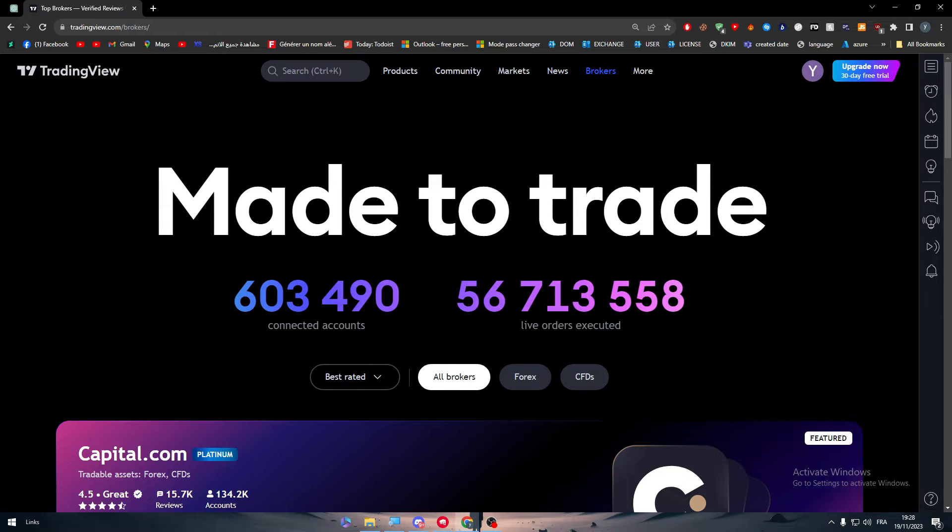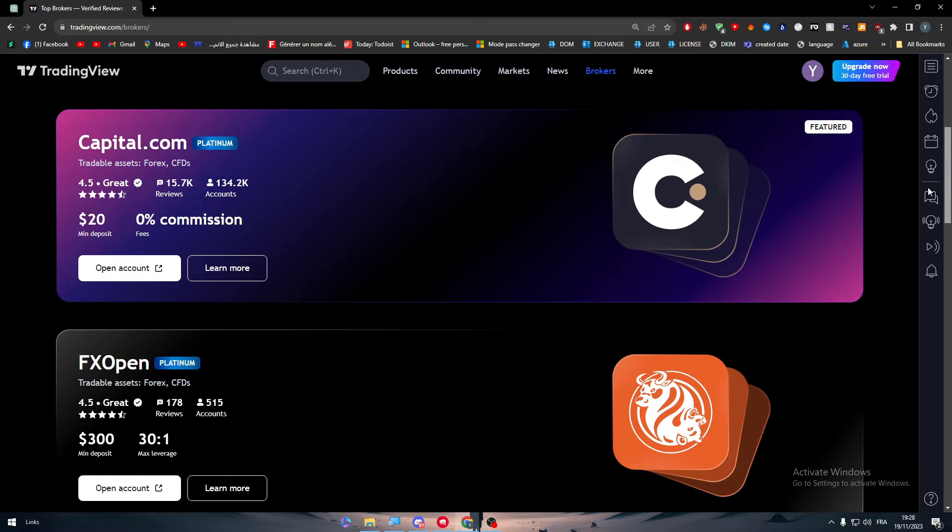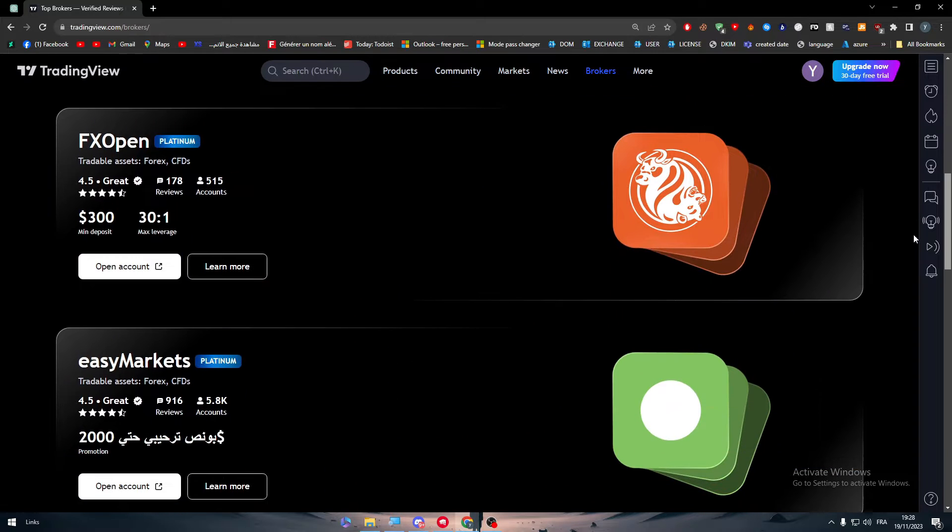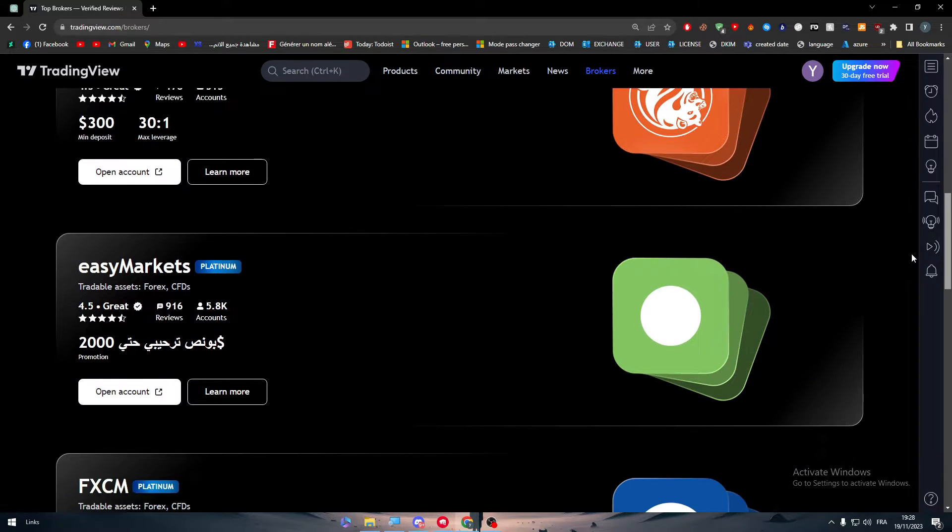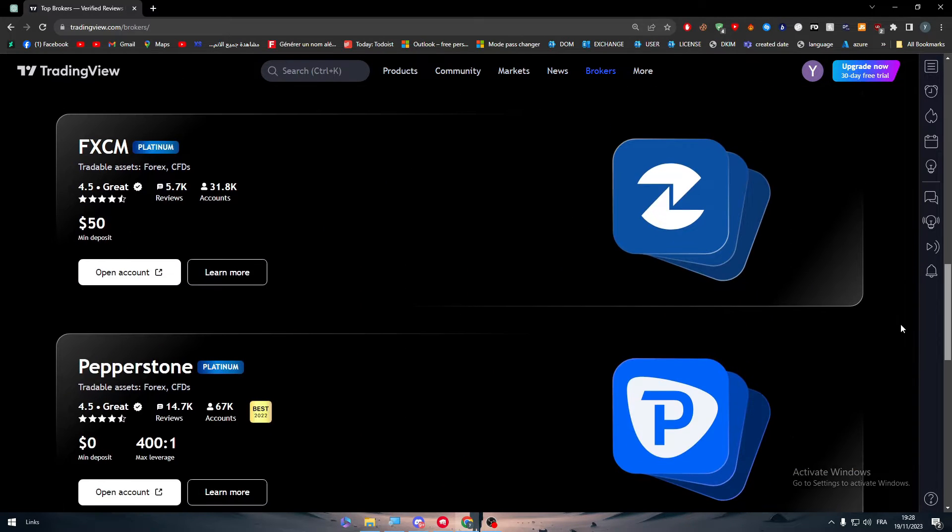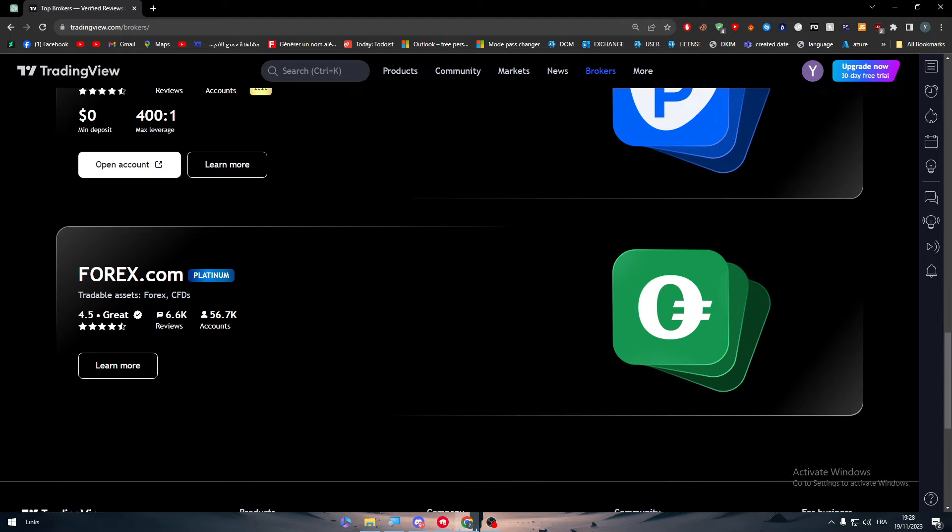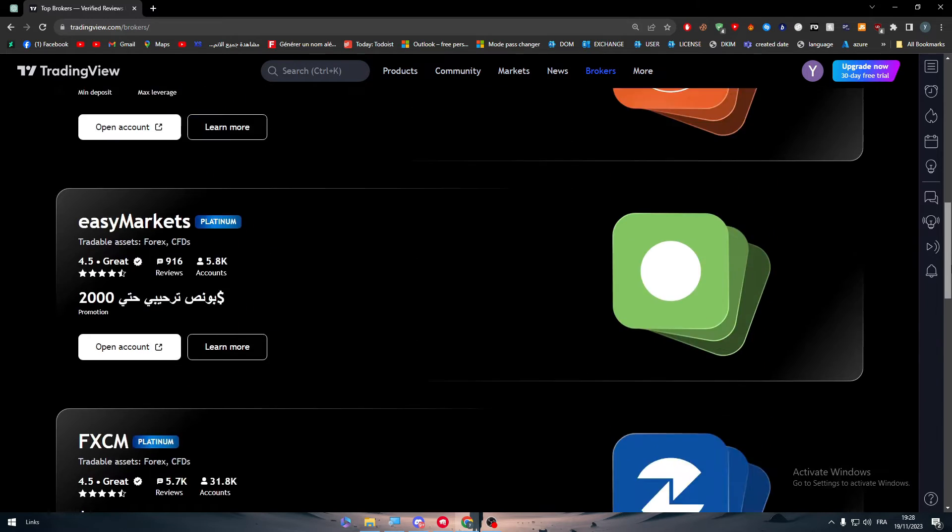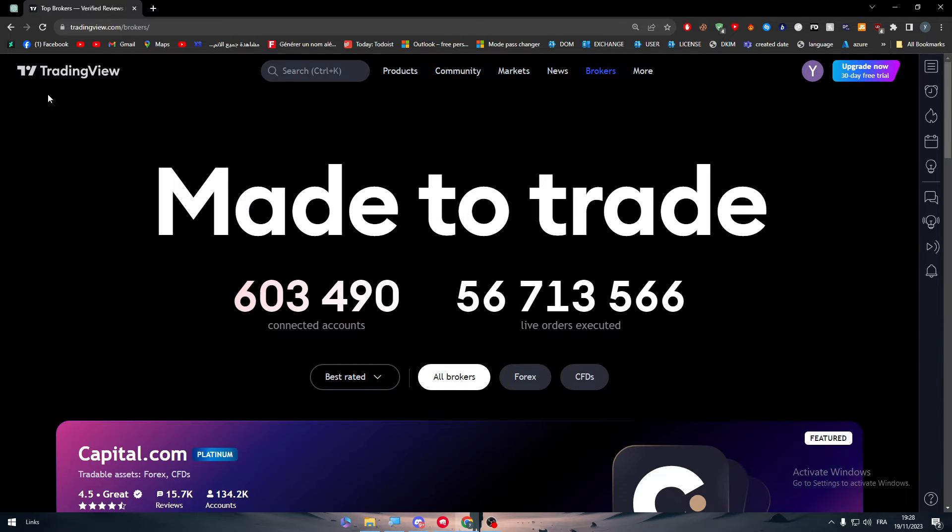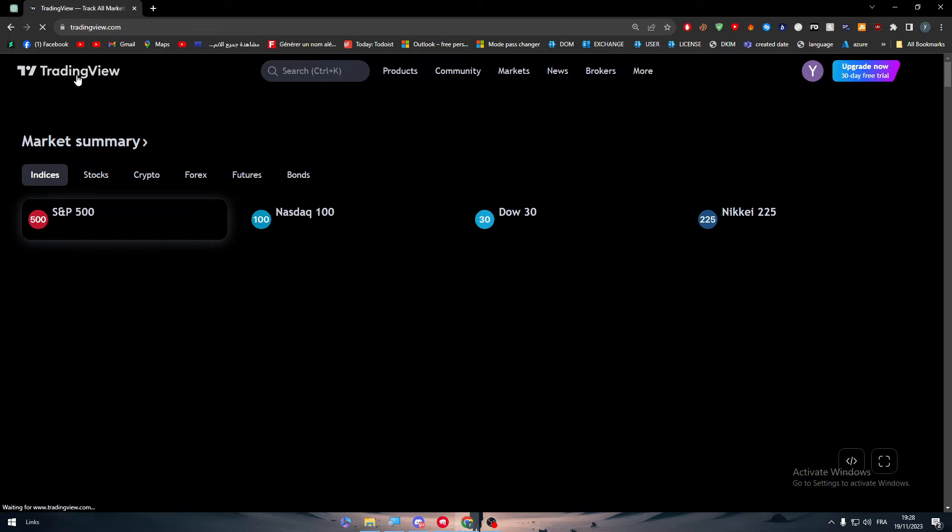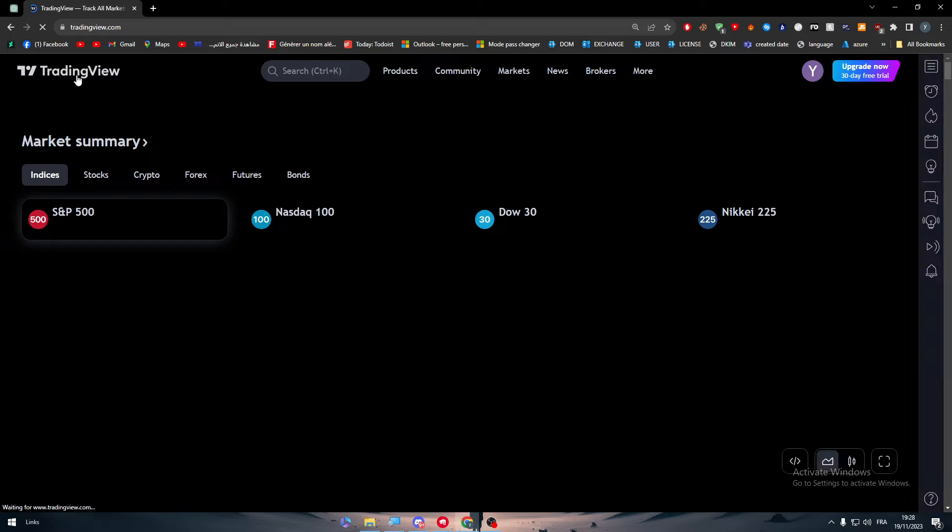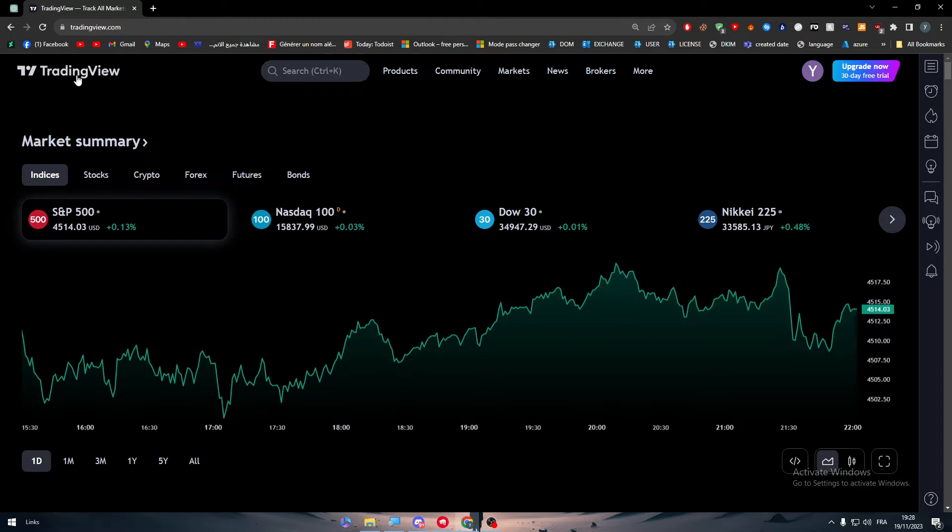In this page, you will find the top 10 brokers that has been used in this website. There is capital.com, fxopen, easymarkets, fxcm, pepperstone and forex.com. Now, in case you couldn't find forex.com on this page, since it refreshes every day depending on how many users are getting it, don't worry.